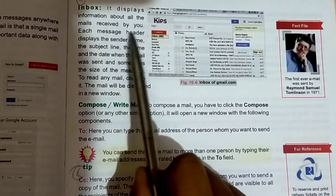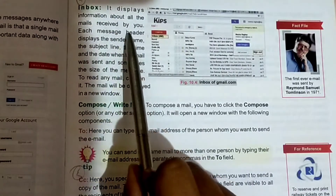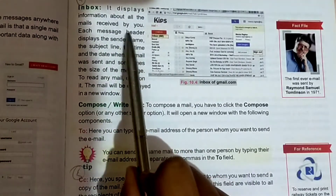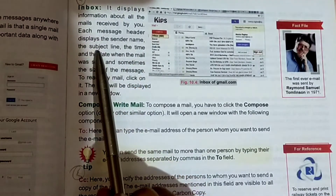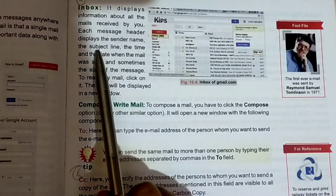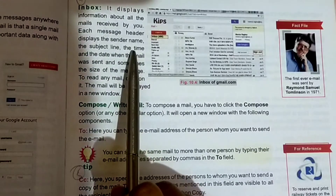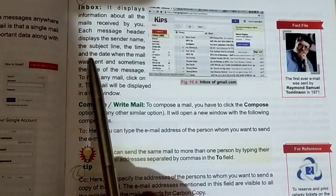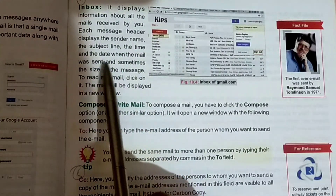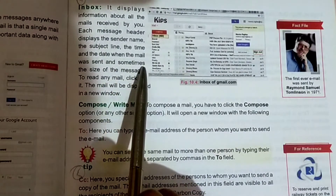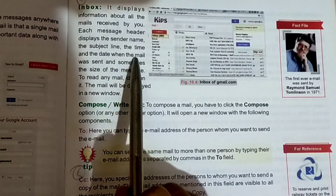Each message header displays the sender name. The subject line displays the time and the date when the mail was sent, and the size of the message.